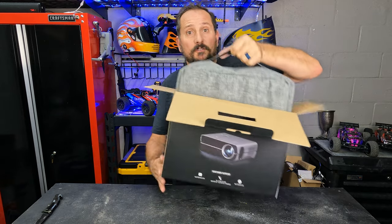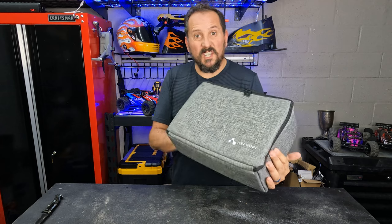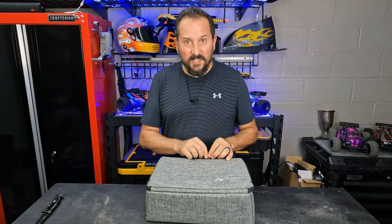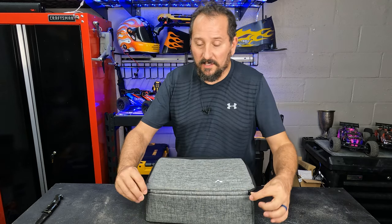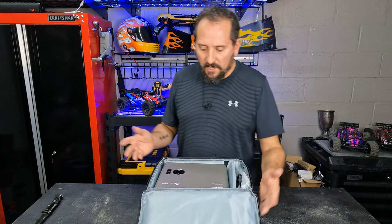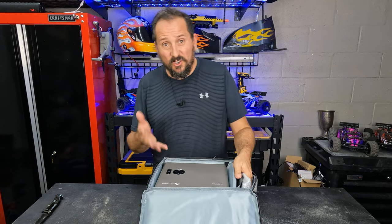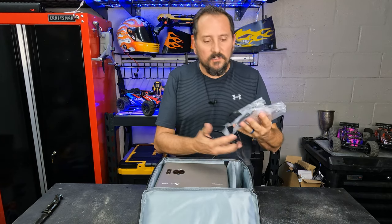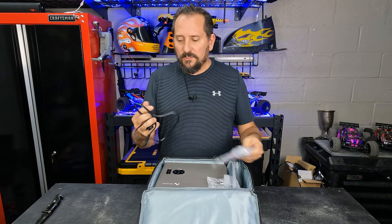First off, this case is so cool. I really like this. I like that it comes in a case. I've gotten some projectors before, didn't come in a case or anything like that, and it's kind of hard to store them and keep them in great condition.